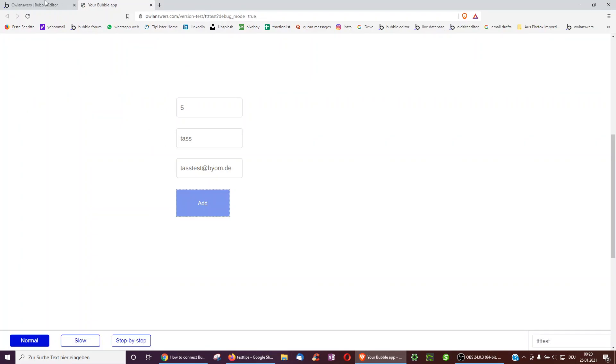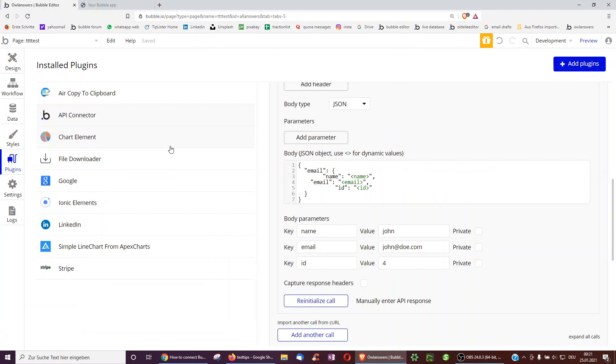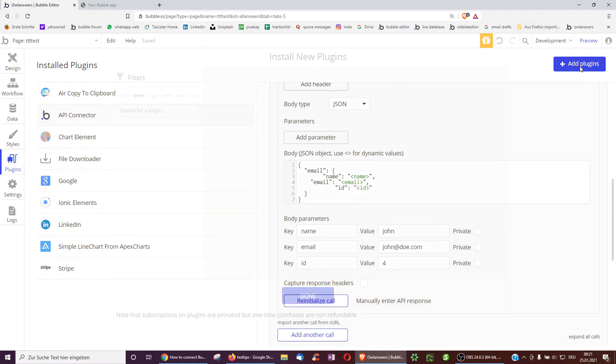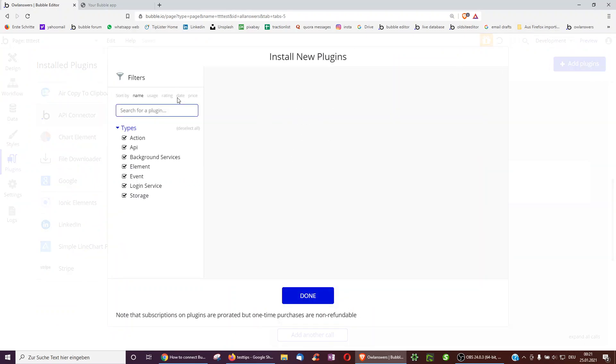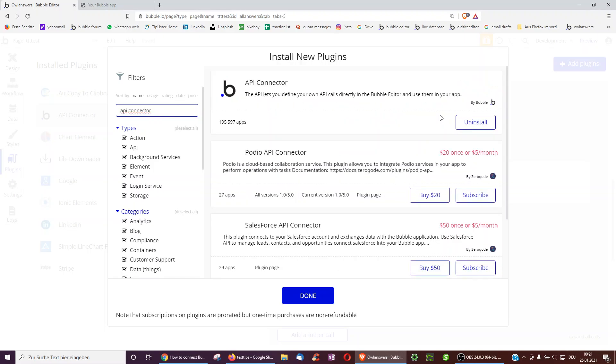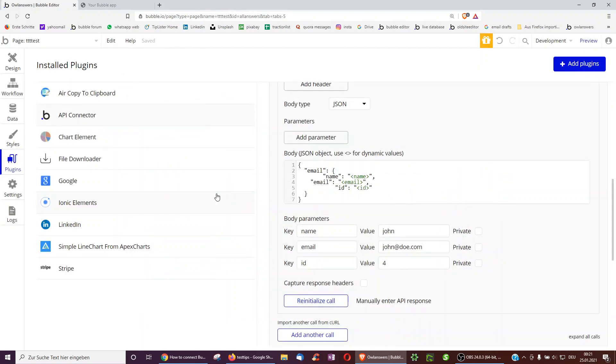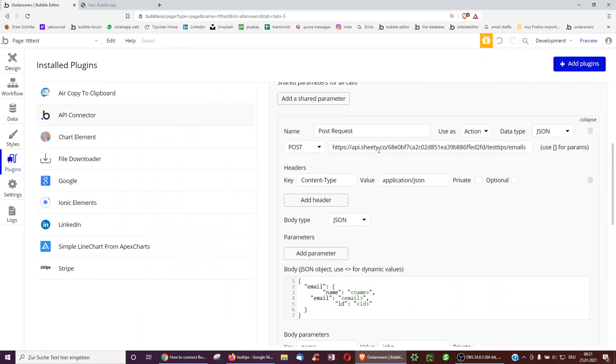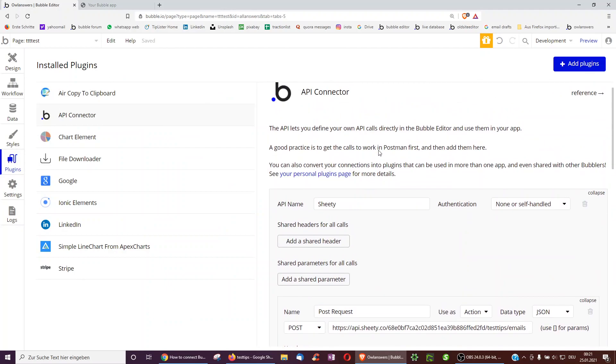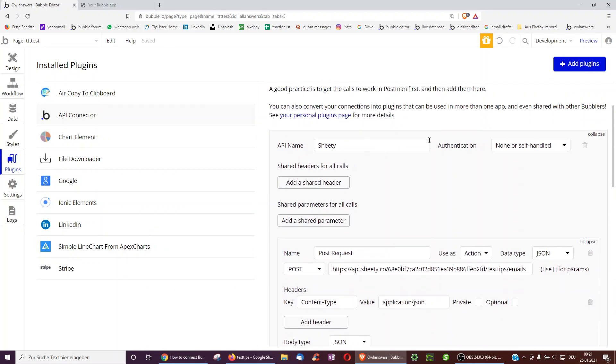So, to do this, the first step was to go over to Plugins, and then go over to Add Plugins, and search for the API connector. In this beautifully fast search, and then clicking on Install, it's by Bubble itself. And then I have it over here.